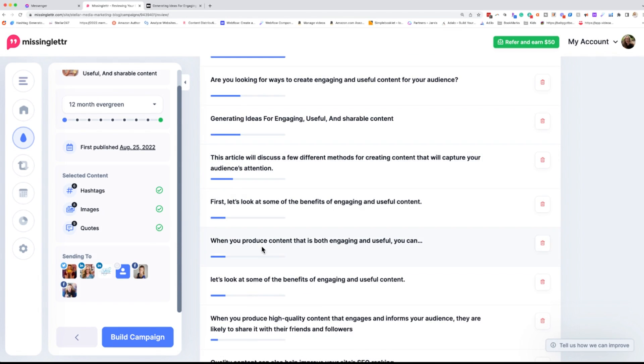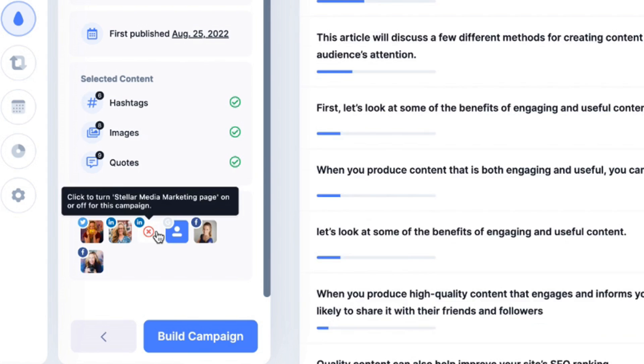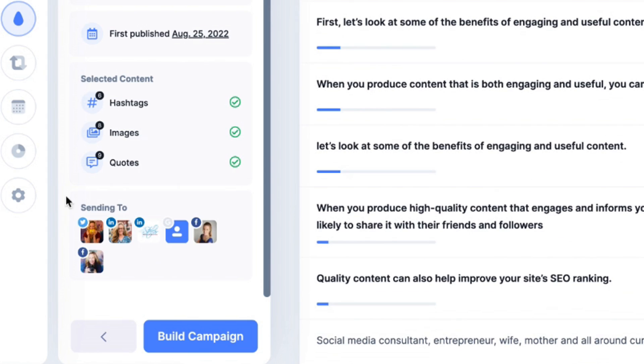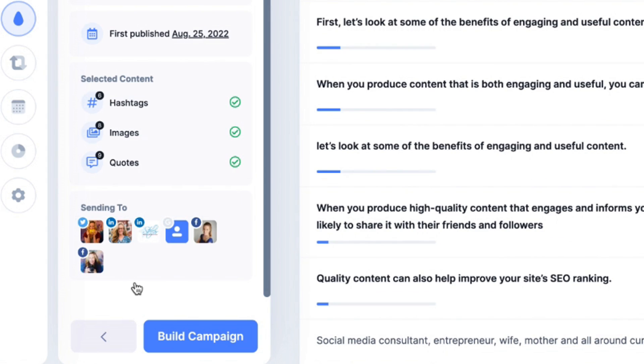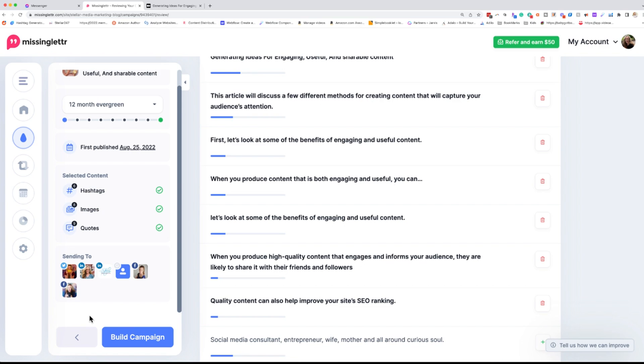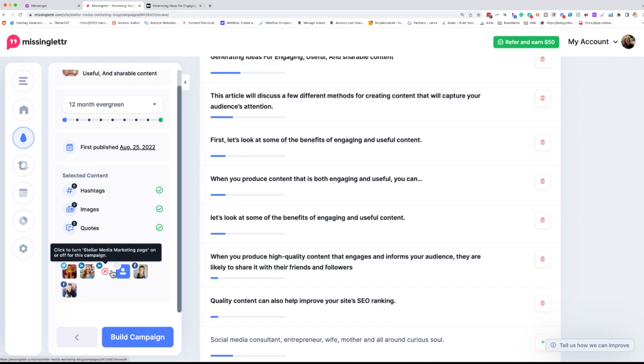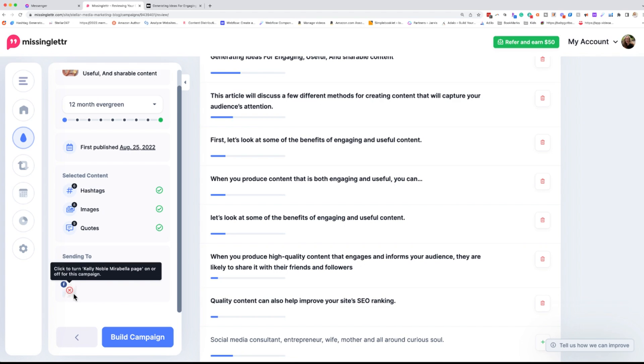Alright. So we've got a green check mark and we're going to now go down here where we're sending it to. Now I have already previously connected these accounts, but I have them connected to my Twitter, both my personal and my business LinkedIn, my Google my business page, my Facebook business page, and then an additional Facebook business page that I run. So we're going to build the campaign.